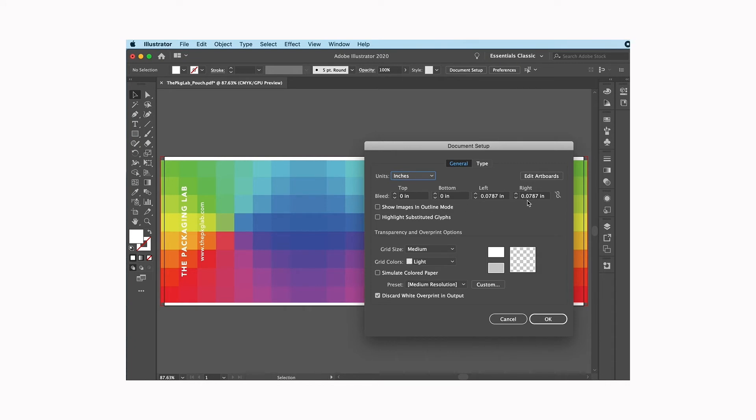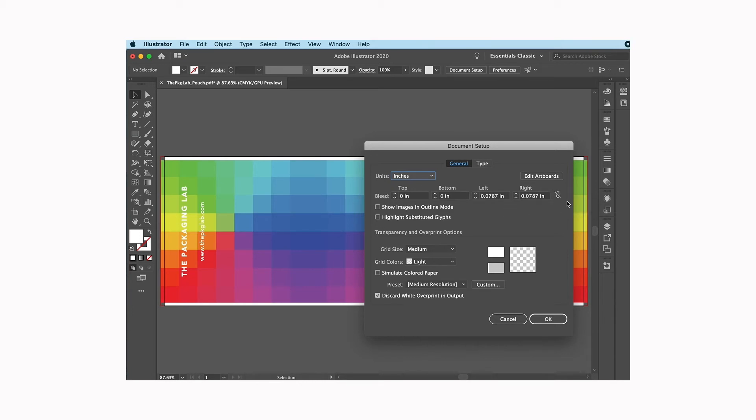So I don't want all of my bleeds to be the same all the way around my document. I just want a bleed of two millimeters on the right and two millimeters on the left, so none on the top and none on the bottom, which means that you have to click this link icon here to make sure that it's got the slash through it.